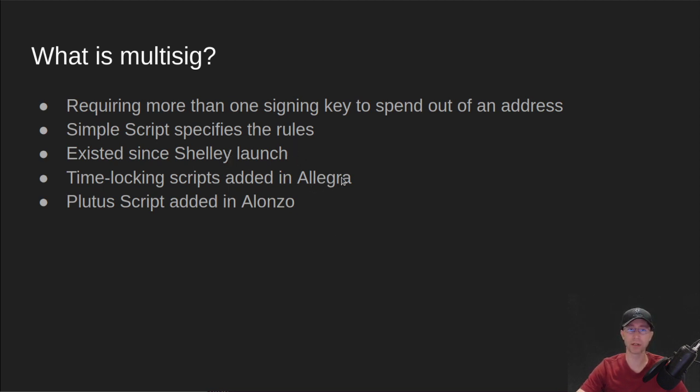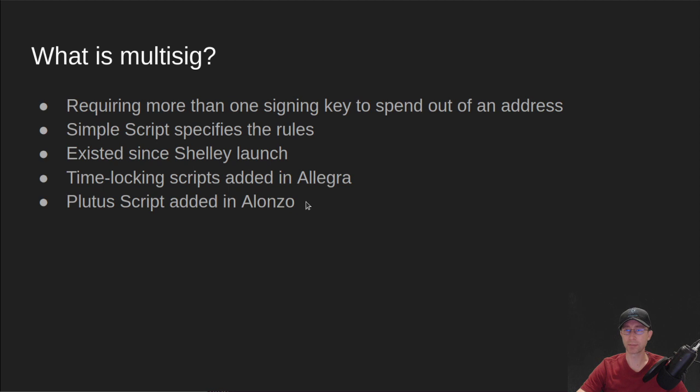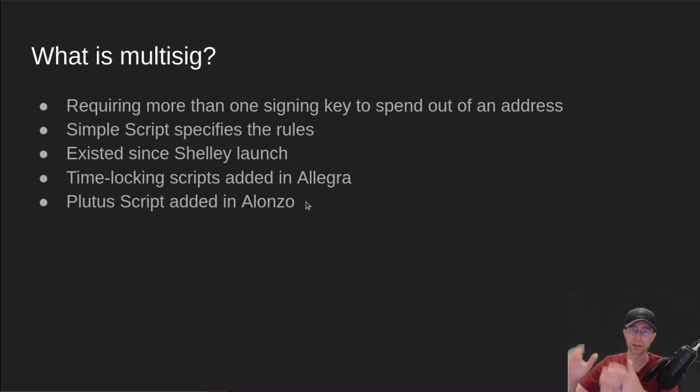So in Allegra, we got time-locking scripts. And then most recently in Alonzo, they added Plutus script, which is not a simple script, but that's the same concept of it's a smart contract script that determines if you're allowed to spend out of a given bucket.